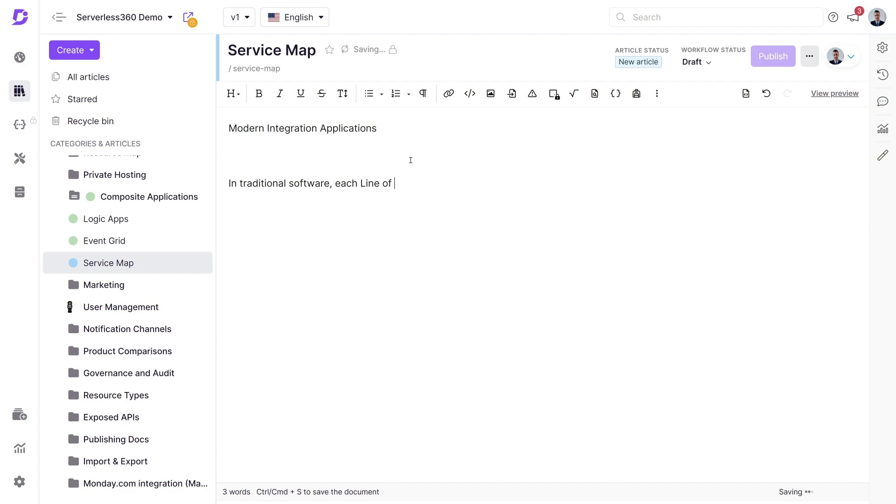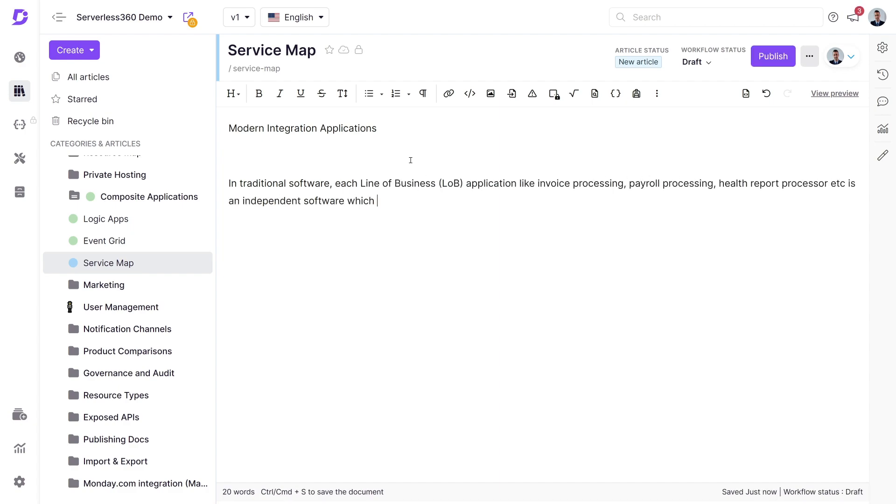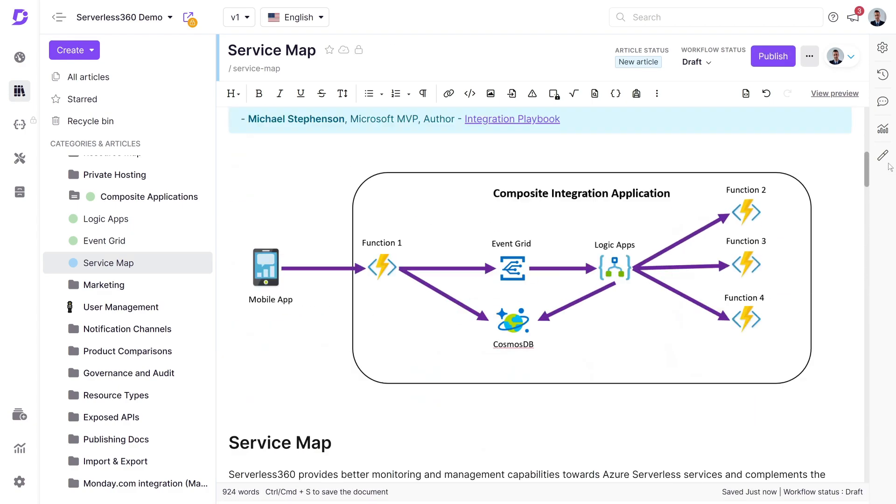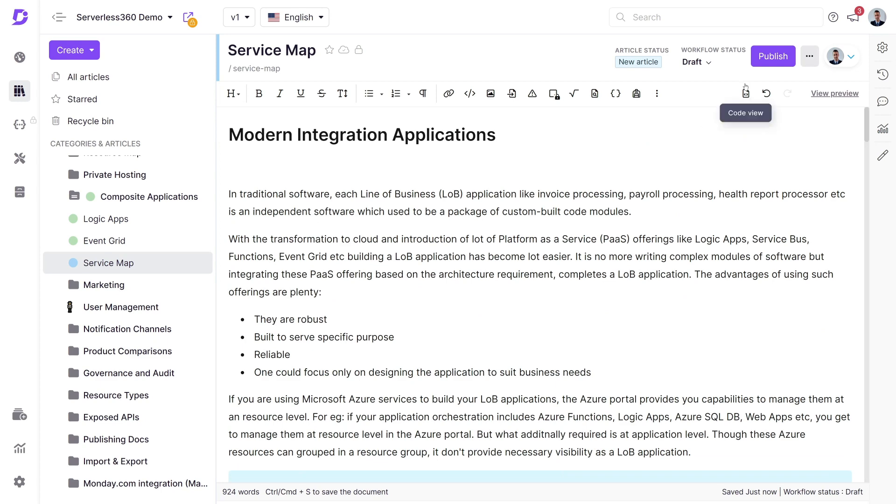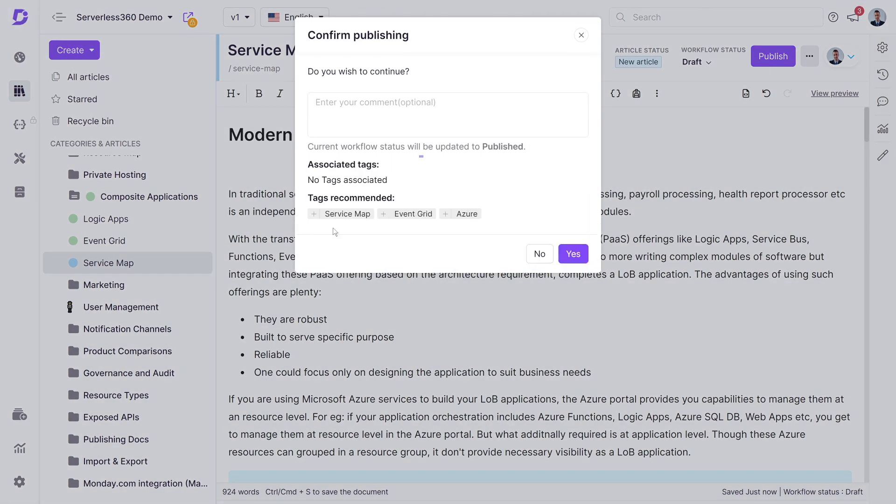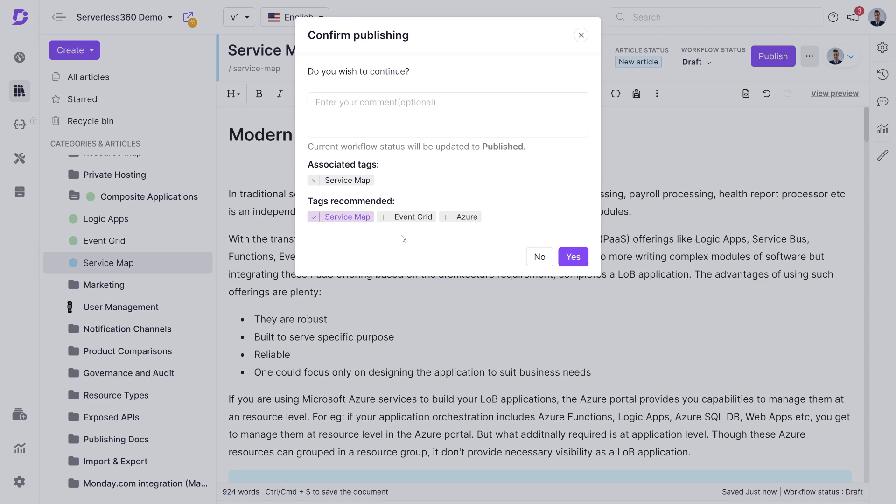It ensures that the most fitting tags are linked to the article's content. Let's create a brand new article. When it's time to publish, the tag recommender goes to work and provides the option to select from the generated tags.